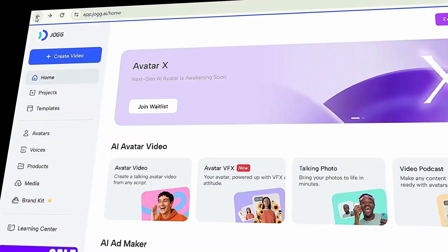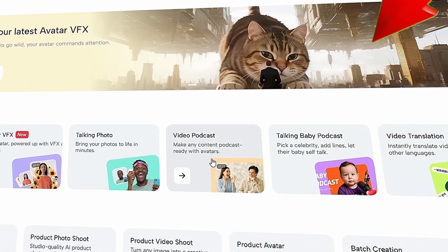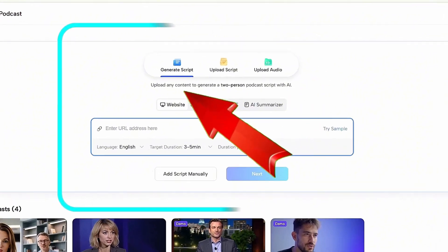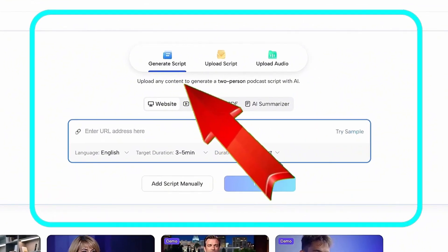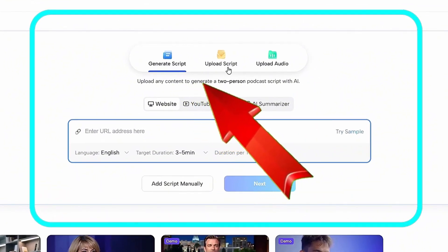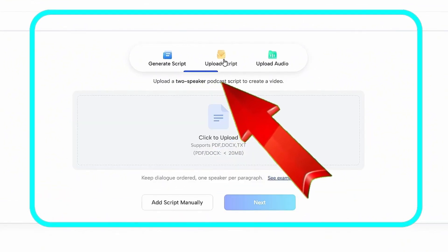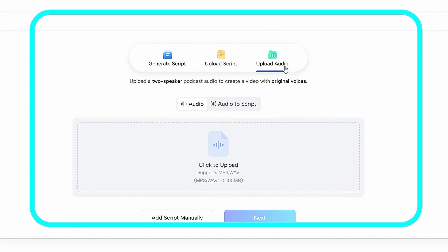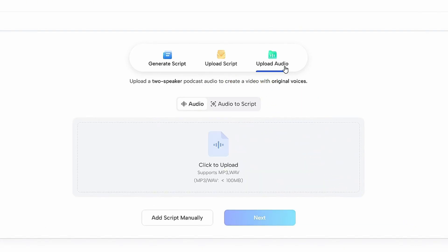From the home screen, click on 'Video Podcast' to get started. You'll see three options: Generate script, Upload script, and Upload audio. Let's start with the third option — Upload audio. For this step, you'll need podcast-style audio where two people are speaking simultaneously.